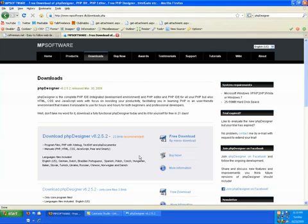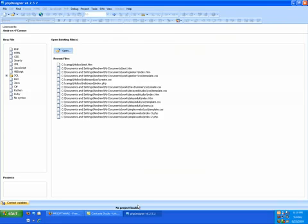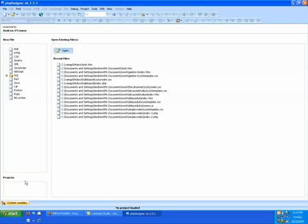Now as soon as you open it, this is what it should look like. We have recent files you could open, projects you're currently working on. I don't have any.